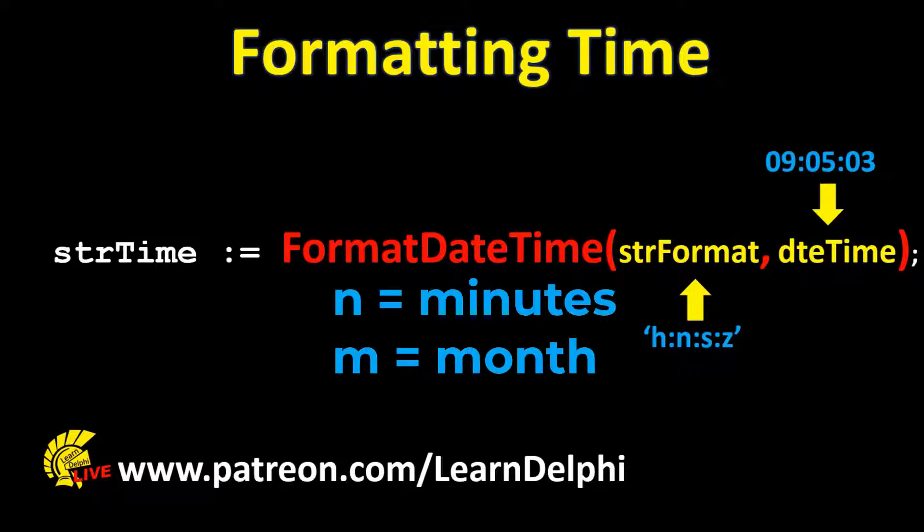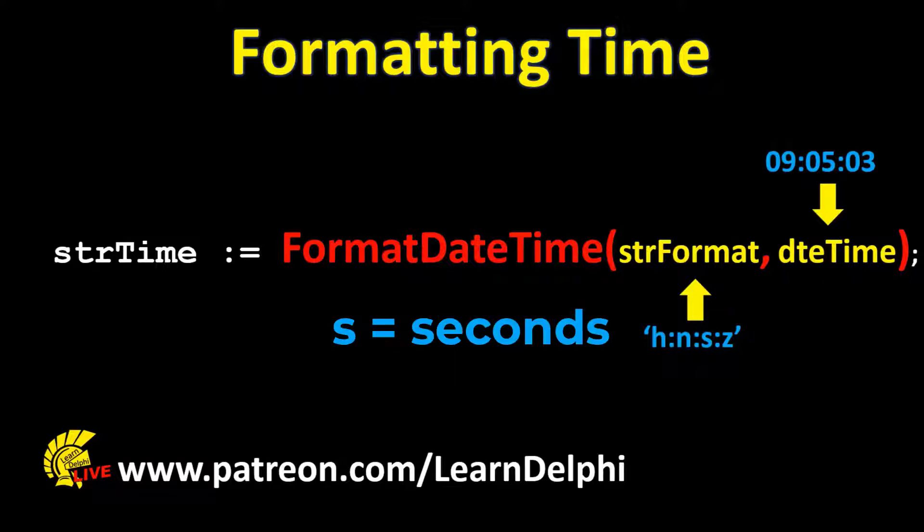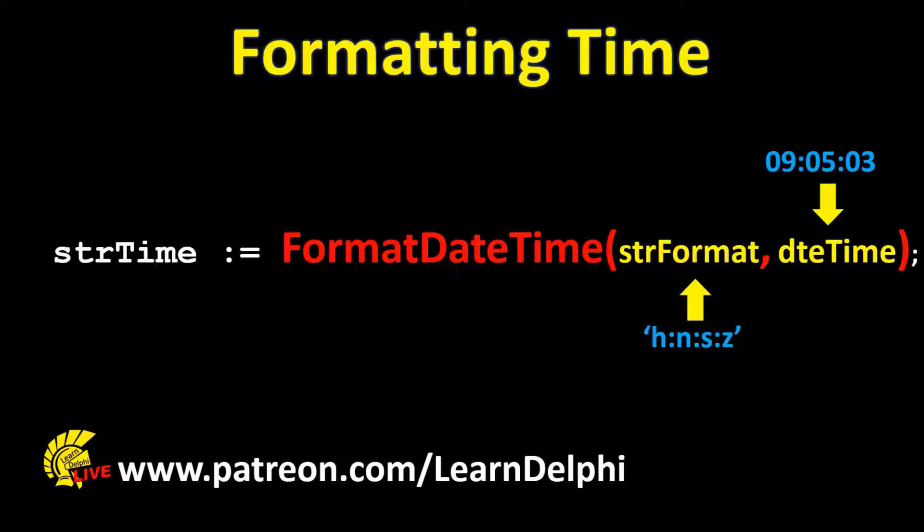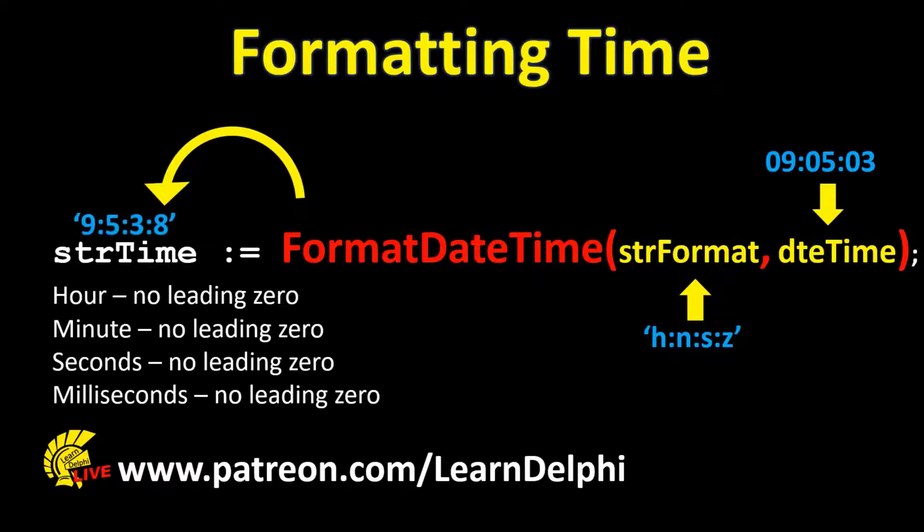The N is used for minutes because you learned last time that M is used for month. S is used for seconds, and Z is used for milliseconds. The result will be like this. Notice that no leading zeros are returned.